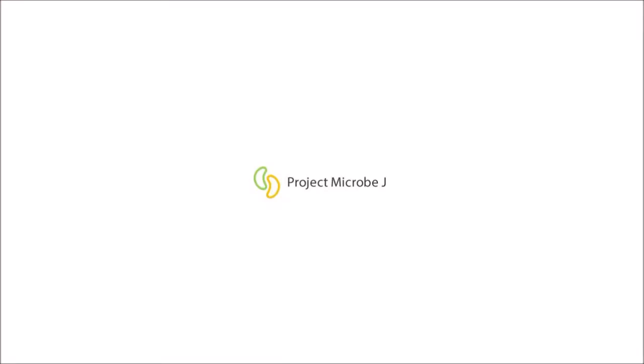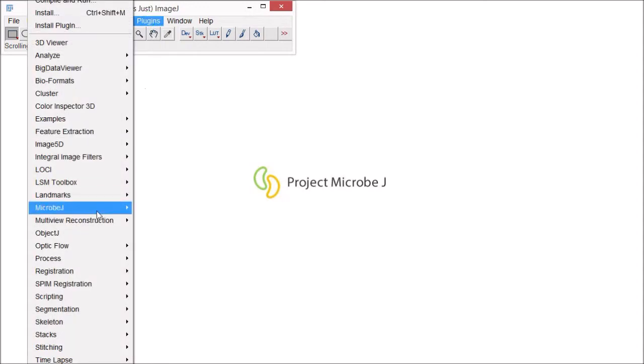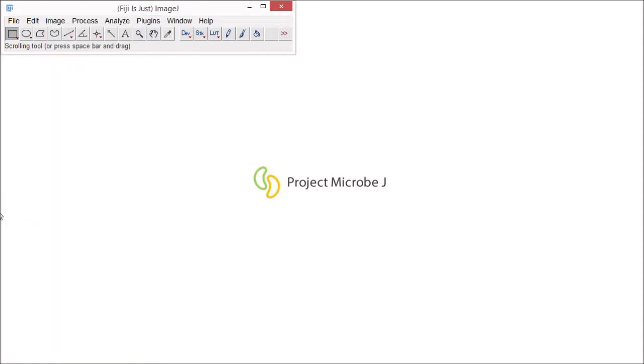In this video, I'm going to show you how to rapidly get started using MicrobJ. You'll find the MicrobJ plugin is located in the Image Plugins menu.